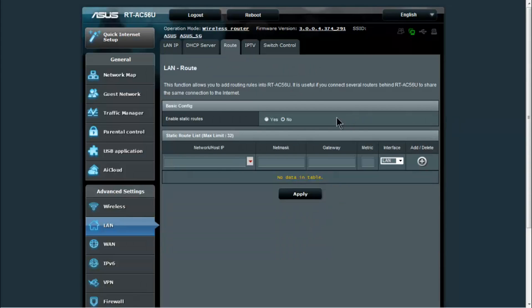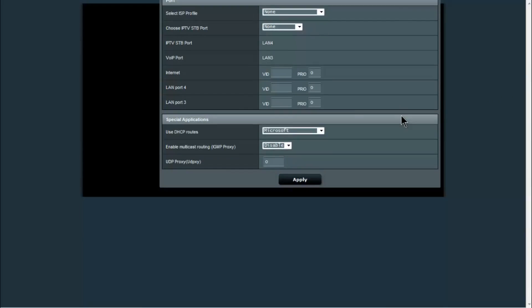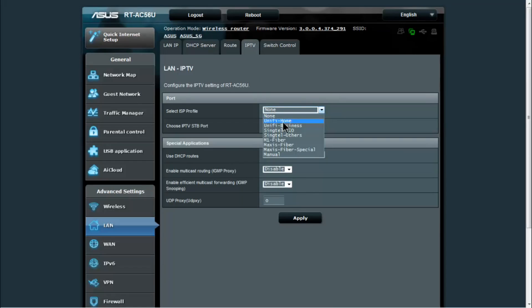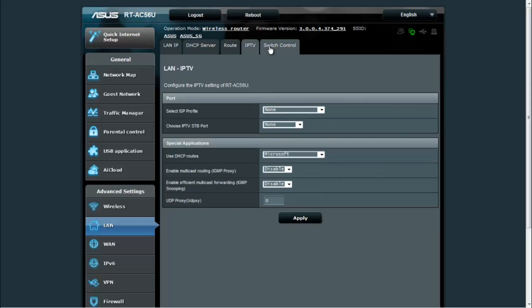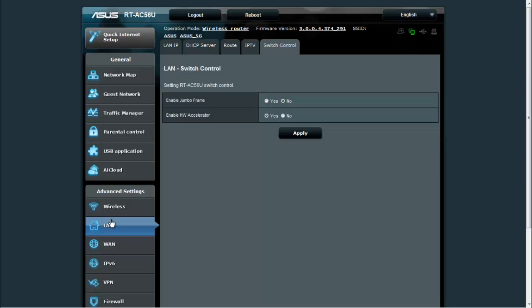Under route, you can do static routing if you need to put in static routing for some reason. IPTV, this is specifically for IPTV and you can see they have a lot of ISP profiles in here already. And under switch control, this is for the LAN switch, the four gigabit ports. You can enable the hardware accelerator, which is by default, you can also enable jumbo frames.